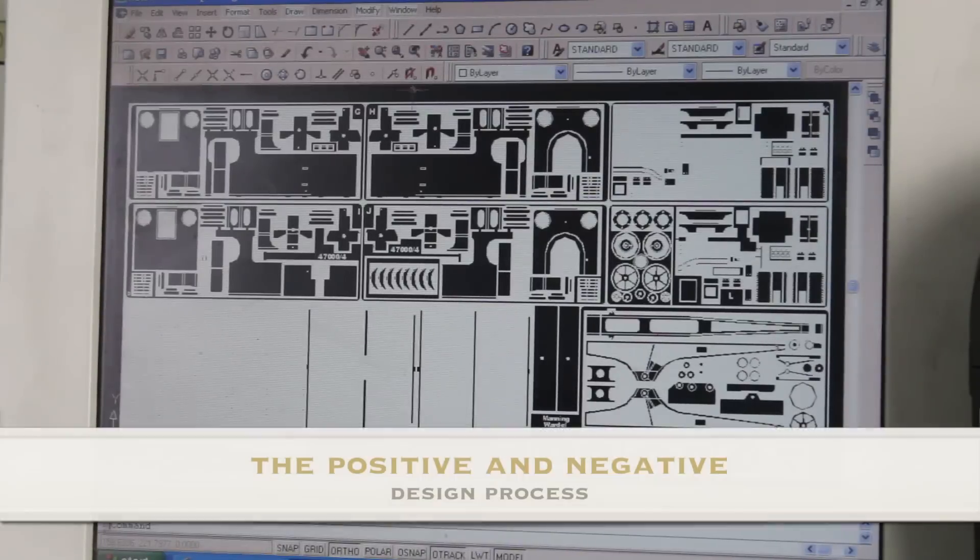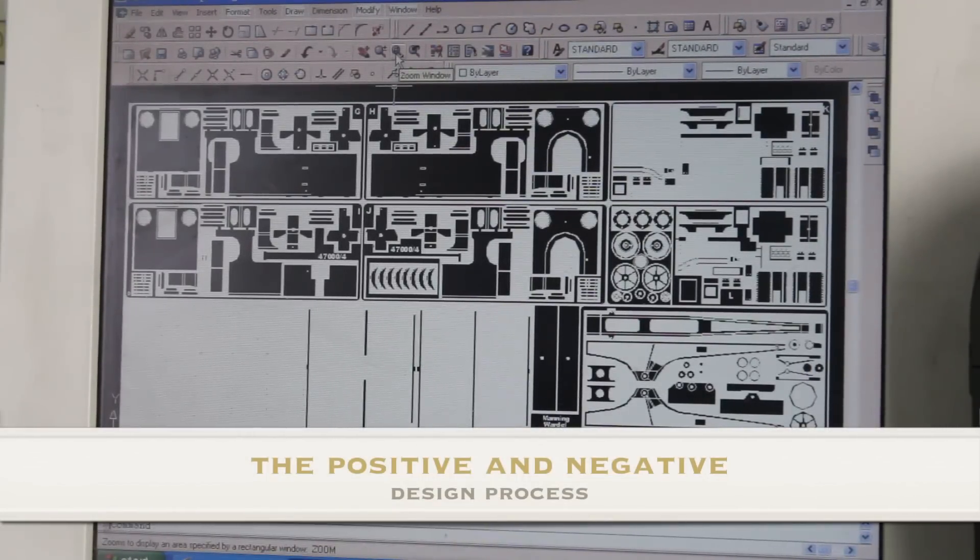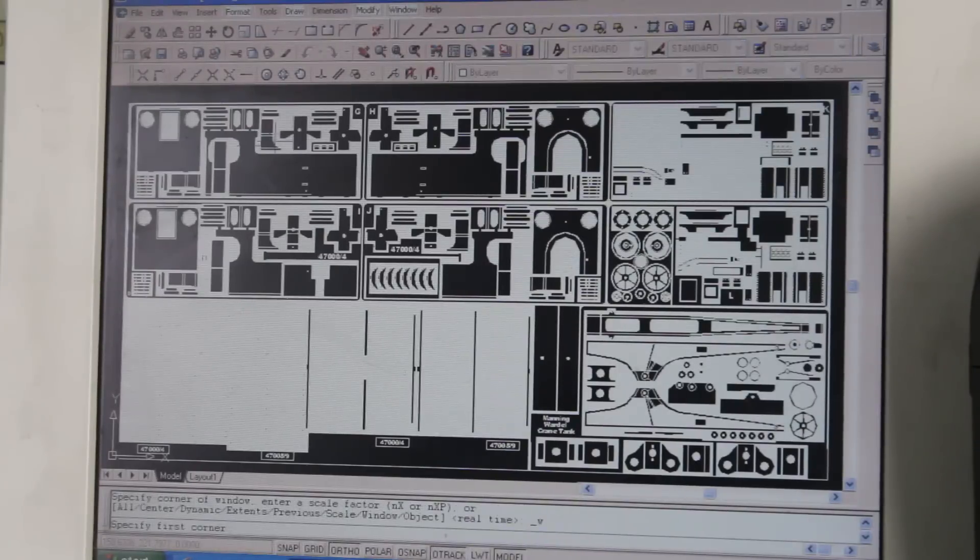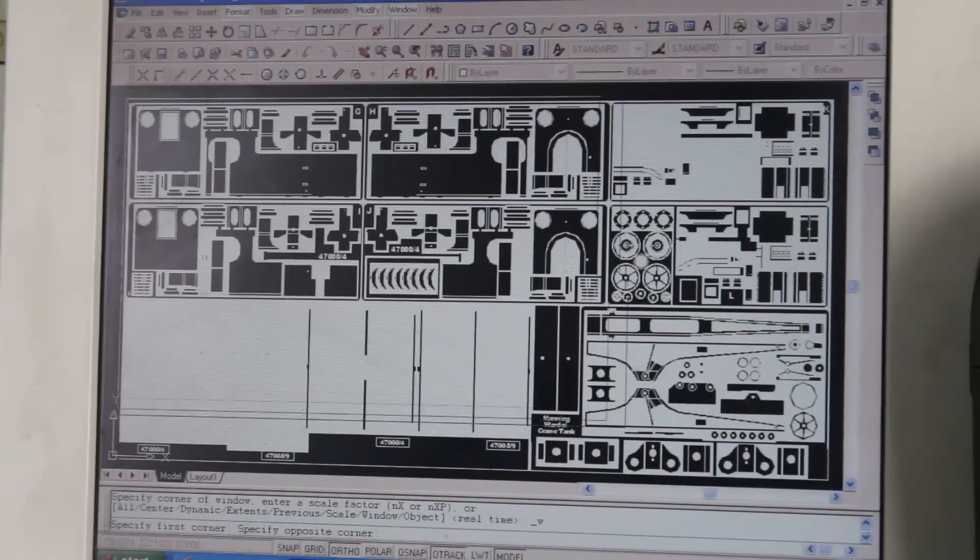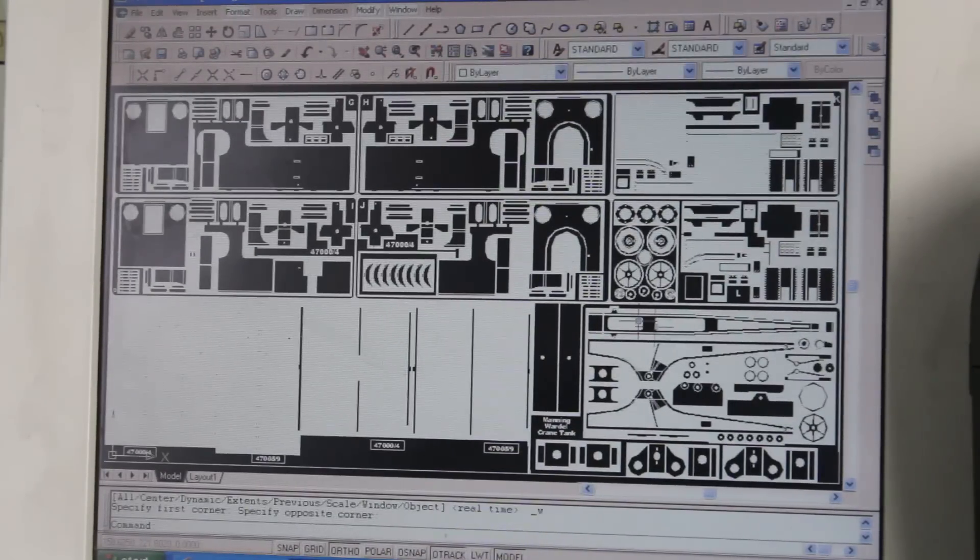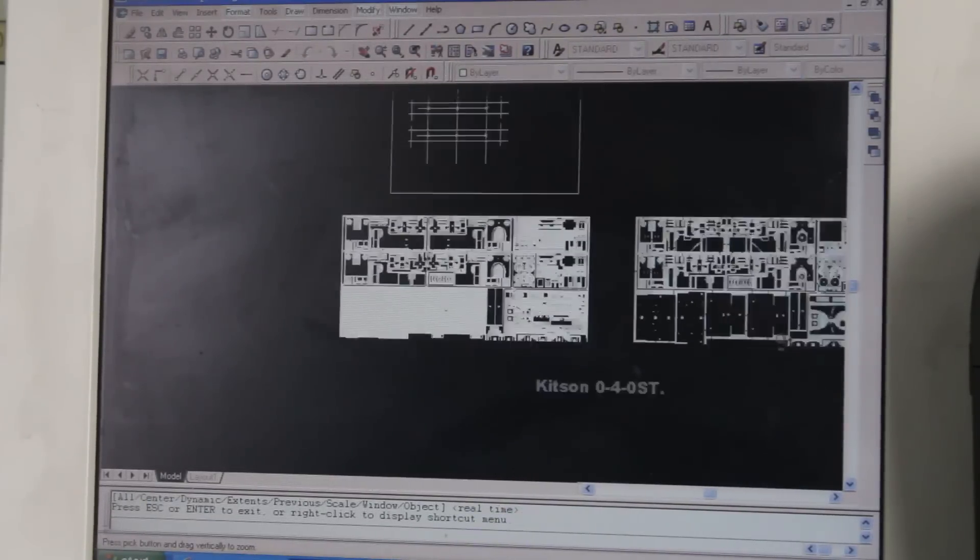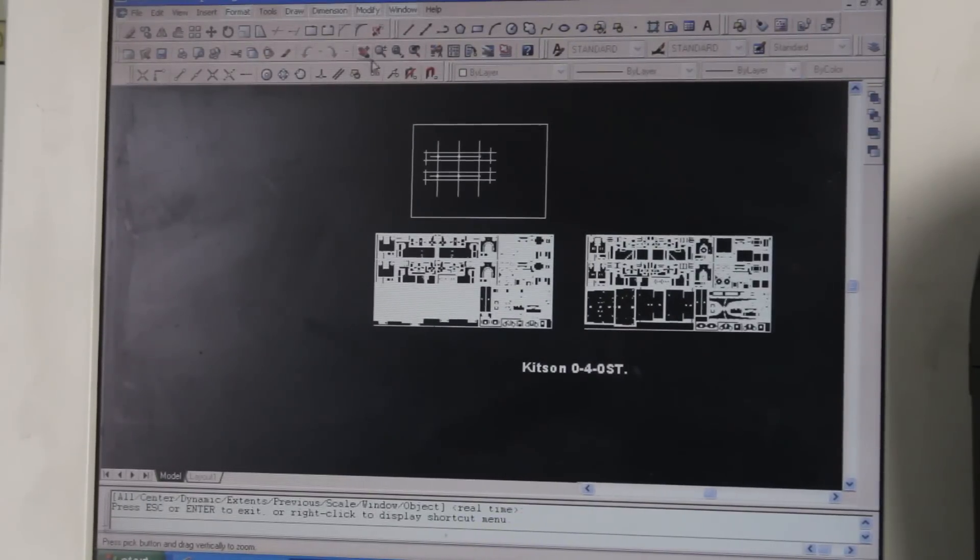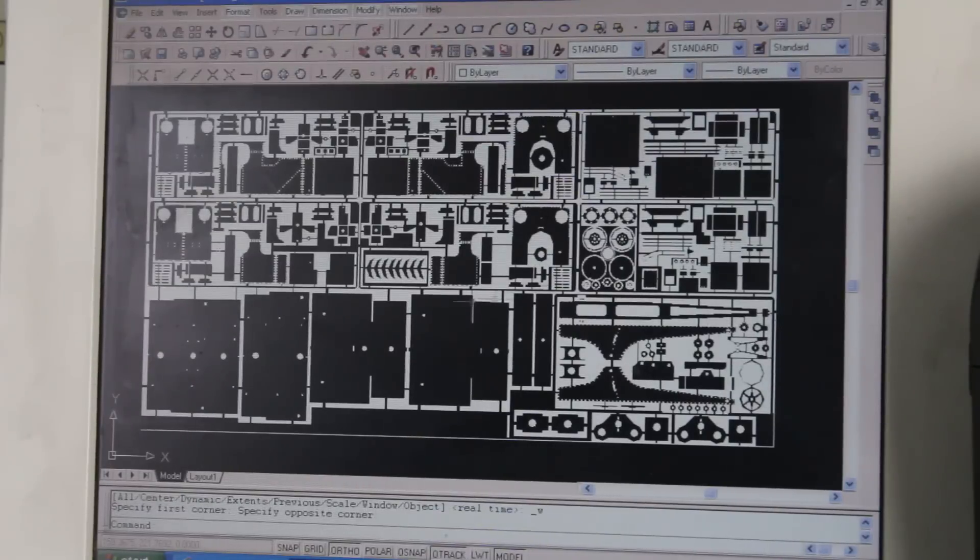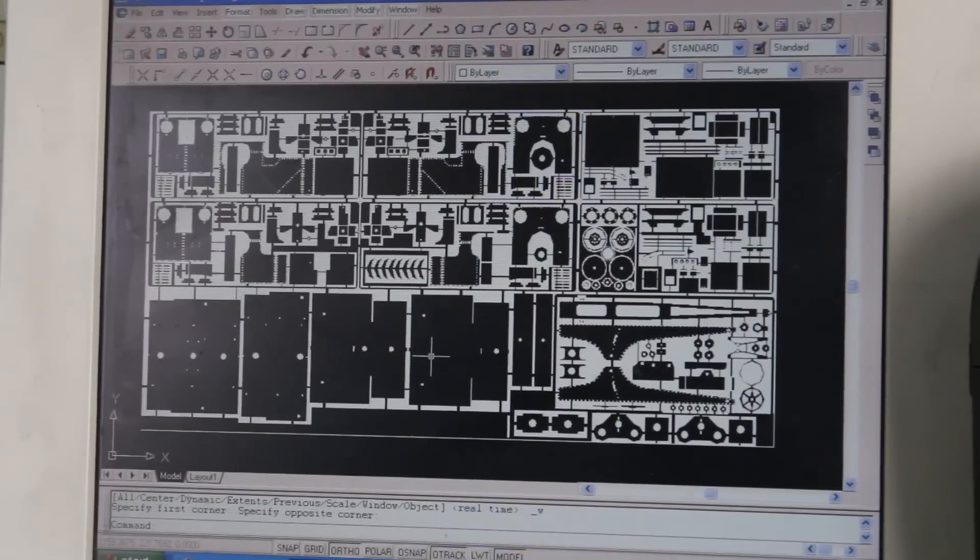This positive and negative side of the drawings, as we call it—you can see that this side will create one tool for the etching process. To make it simpler here, these can be done in layers, and this is effectively the other side of the tool.